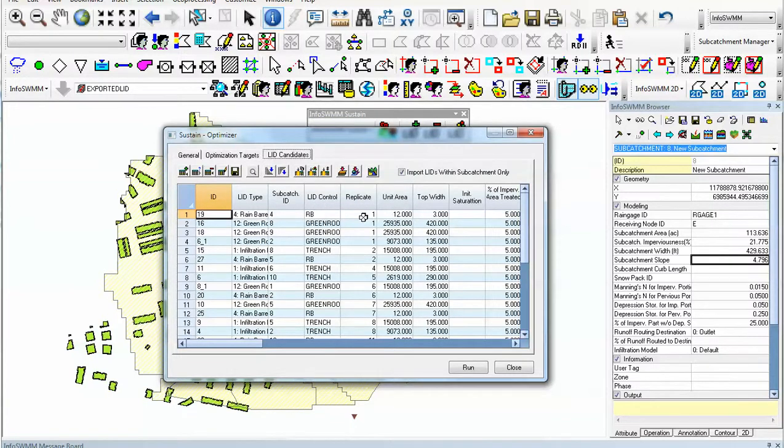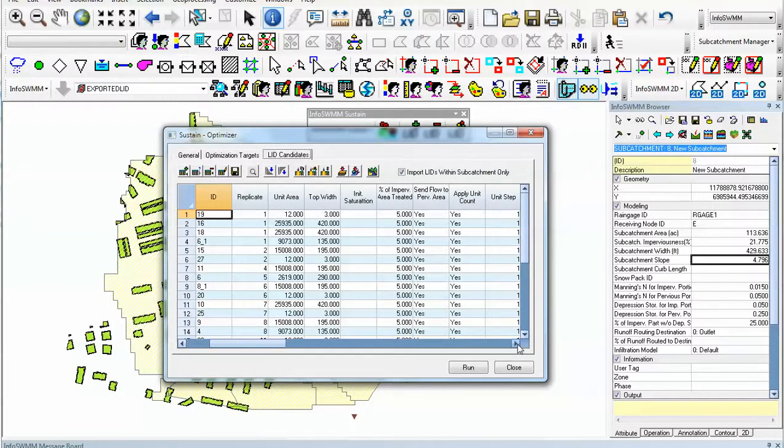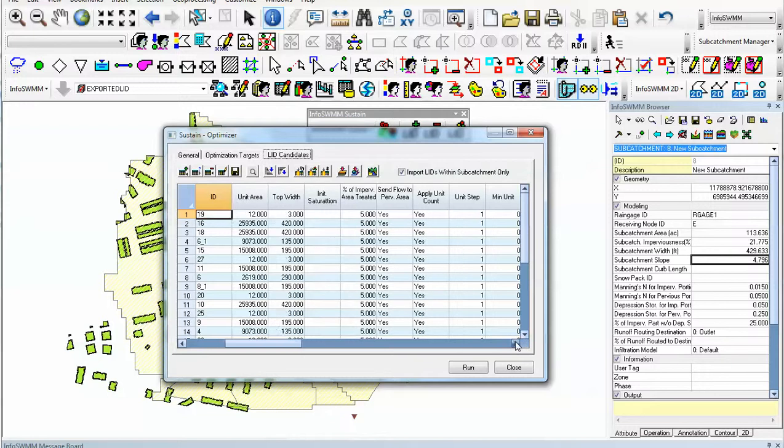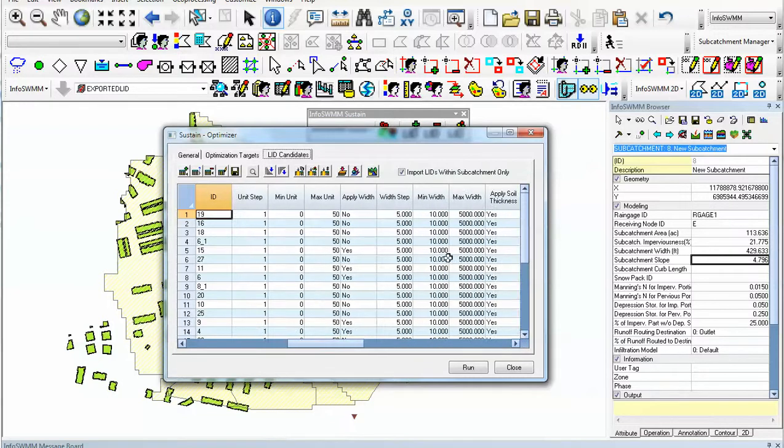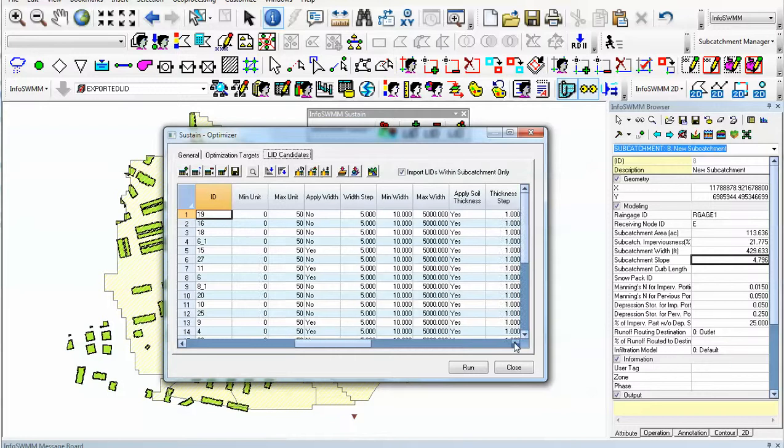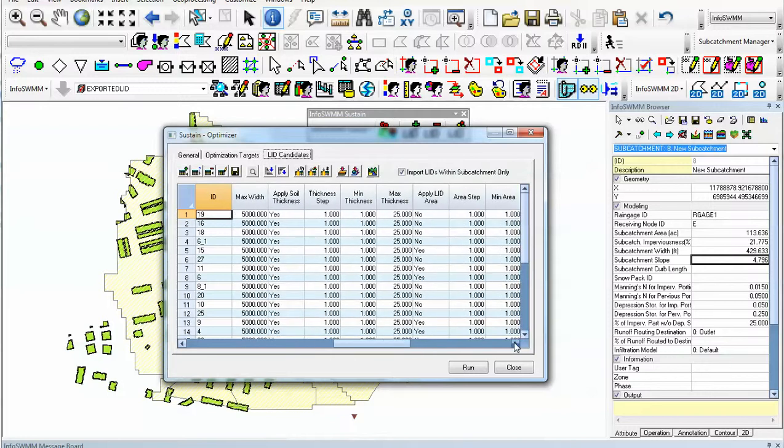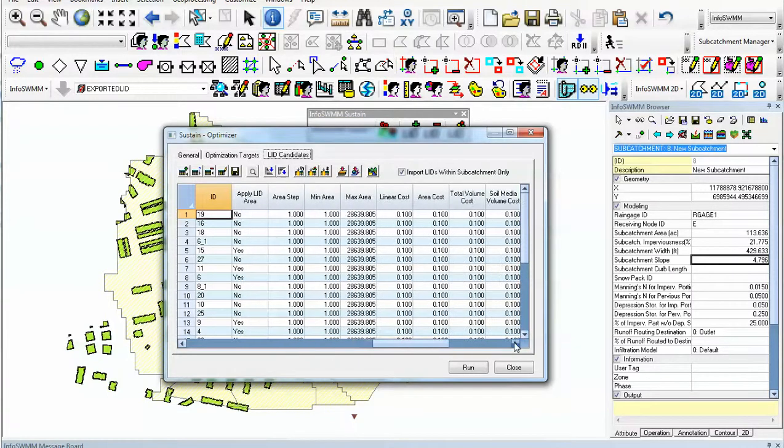You can specify how many replicates you have, what the unit area is, top width, how much percent of pervious is coming there, and apply things like the max width, the soil width, etc., along with the cost of the LID.